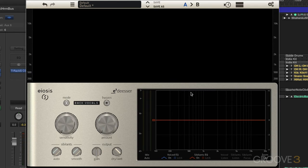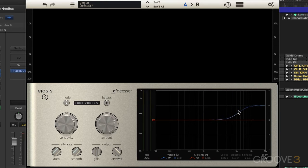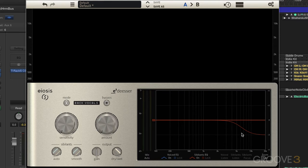In the EQ section we can create bands simply by hovering the mouse over the curved display. On the top, a blue dotted line — the voice band — appears, and we can click and drag to create a band. On the bottom we can create a sibilant band. There are different zones for the voiced and sibilant bands, with four bands of EQ available in each.